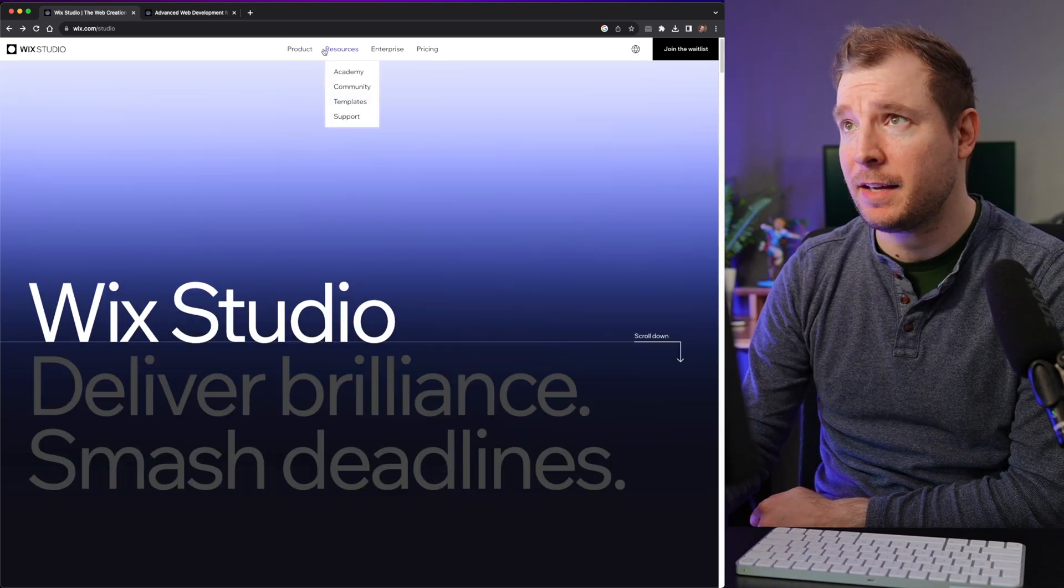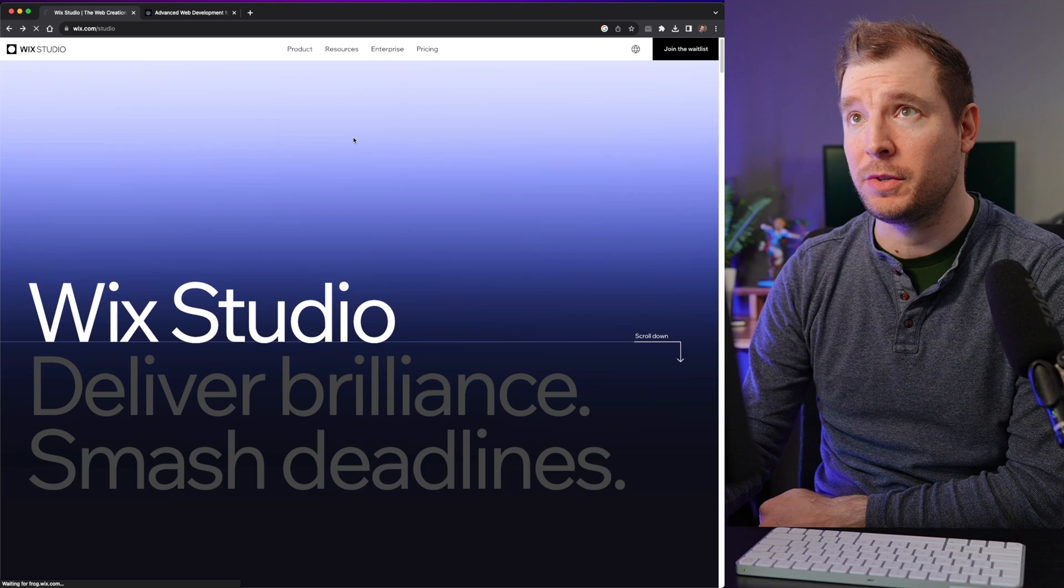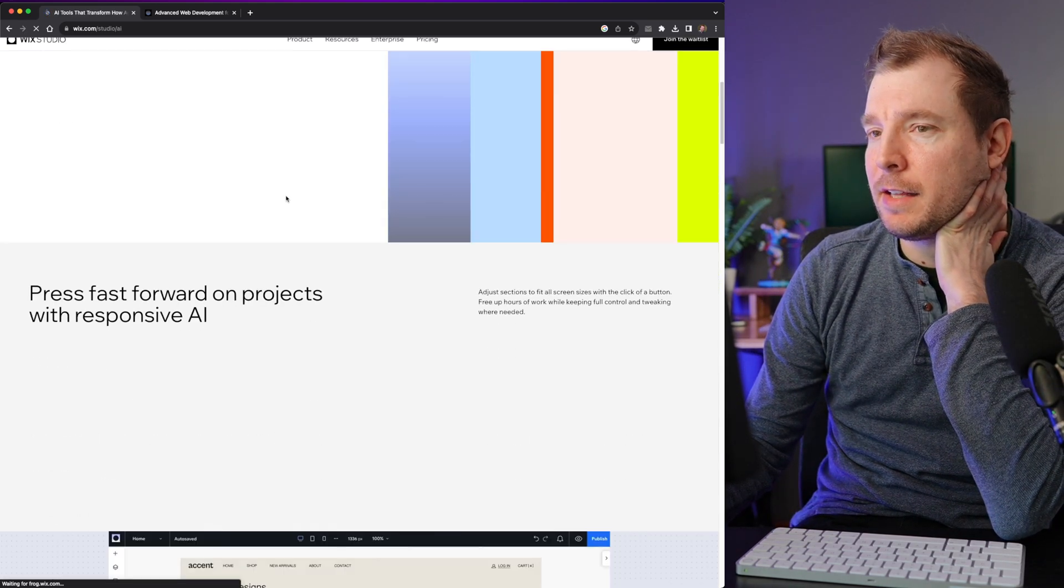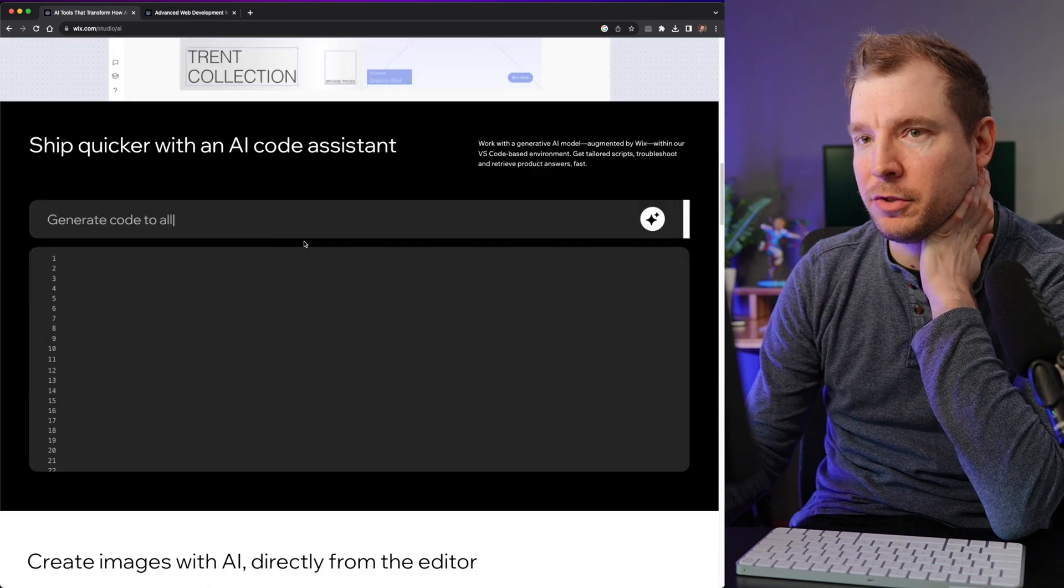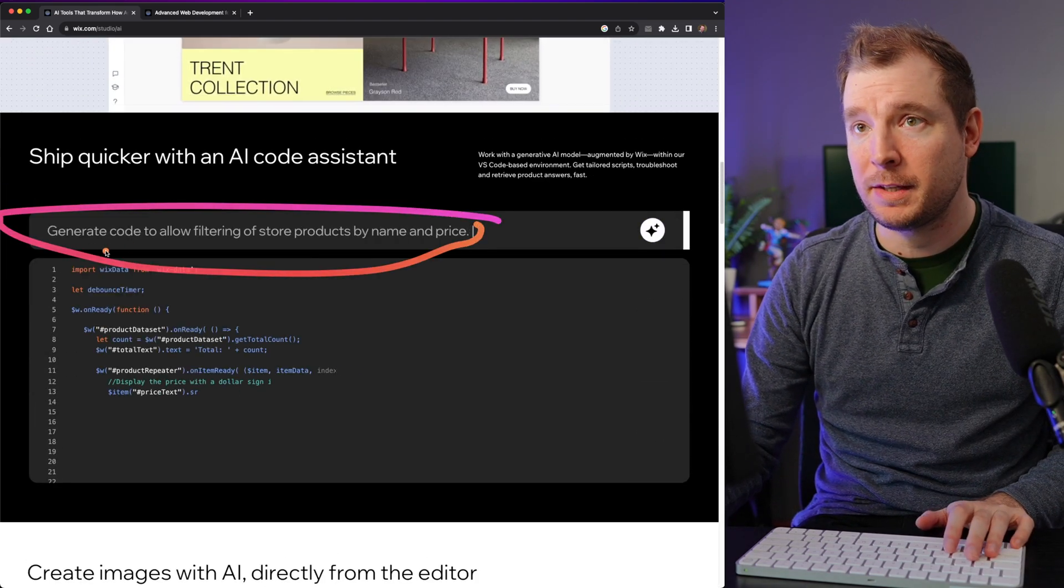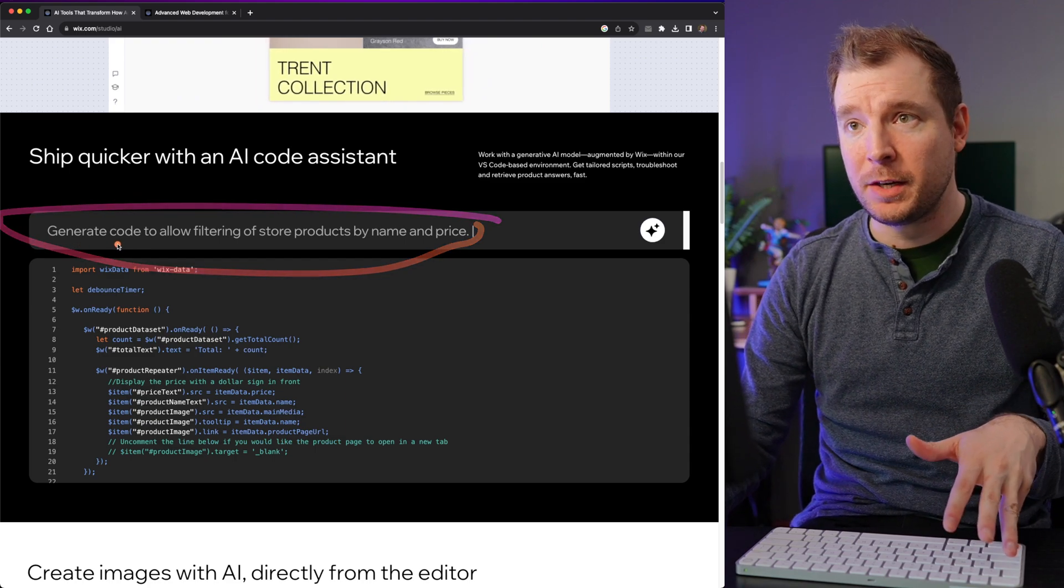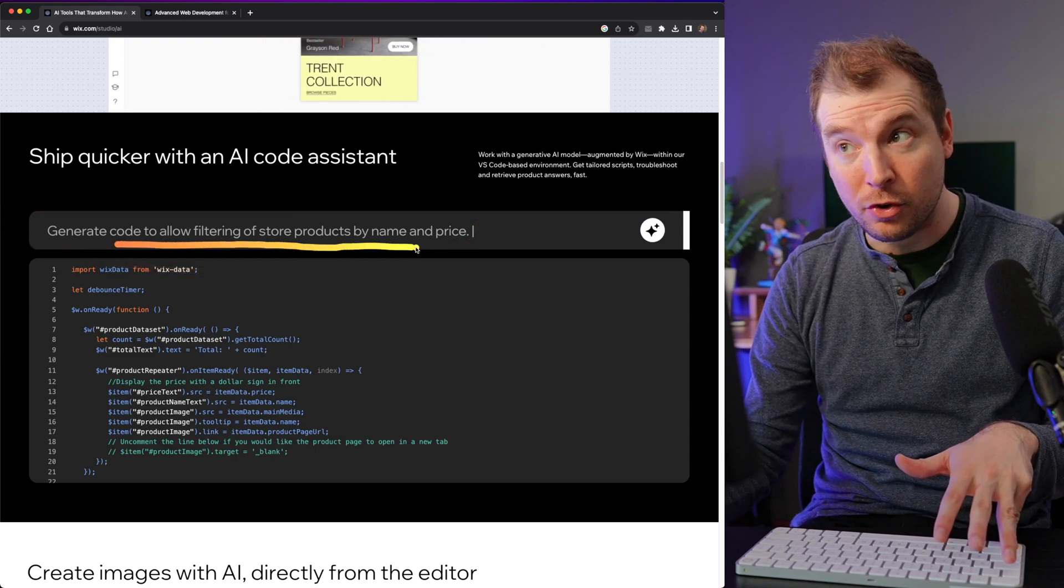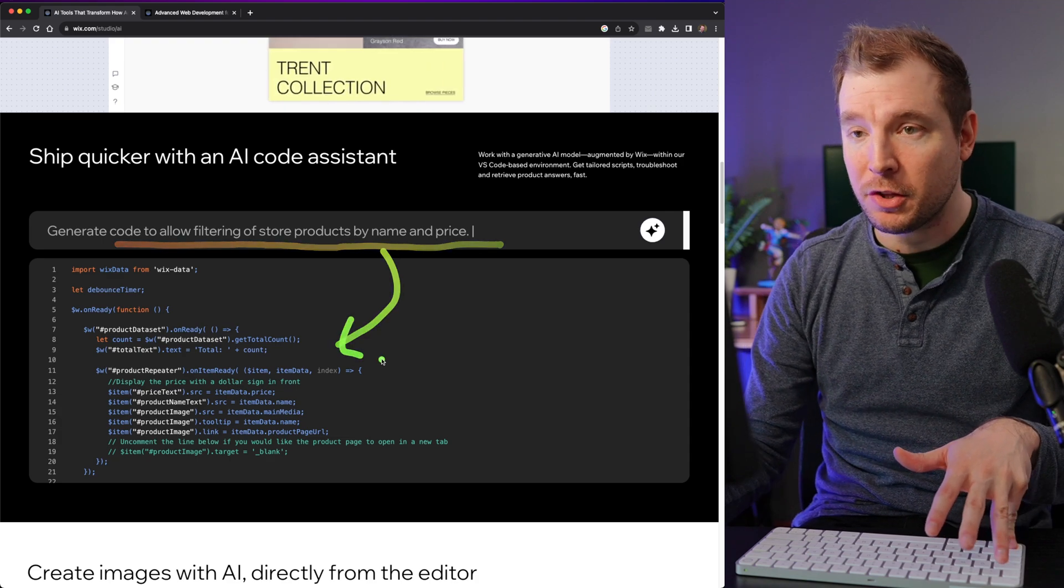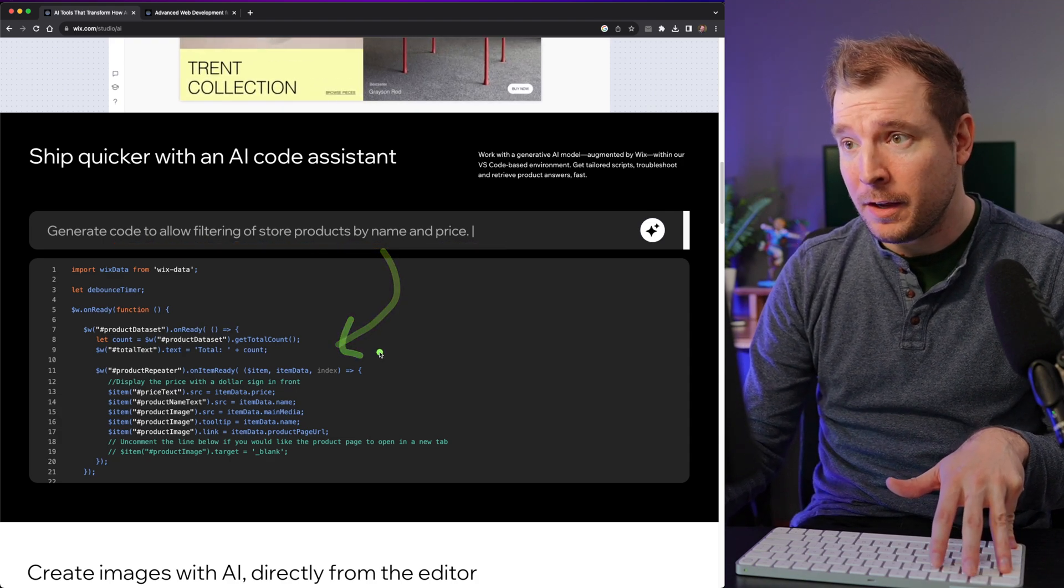I think there's probably going to be a lot more to it. I'm especially excited about the AI tools, because I did see that they can be used to create things like code snippets. So like this one here, generate a piece of code to allow filtering for store products by name and price. And it just gives you the piece of code to do that.